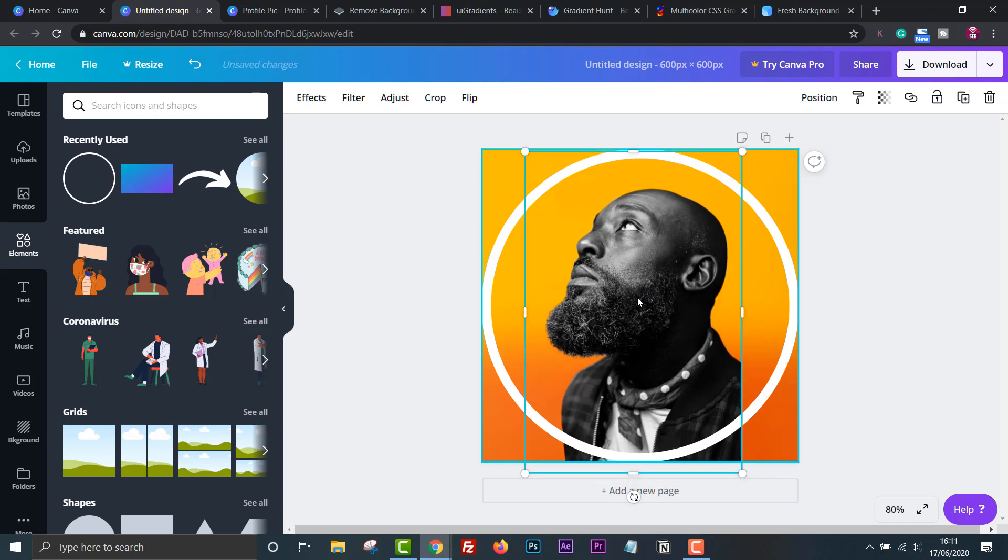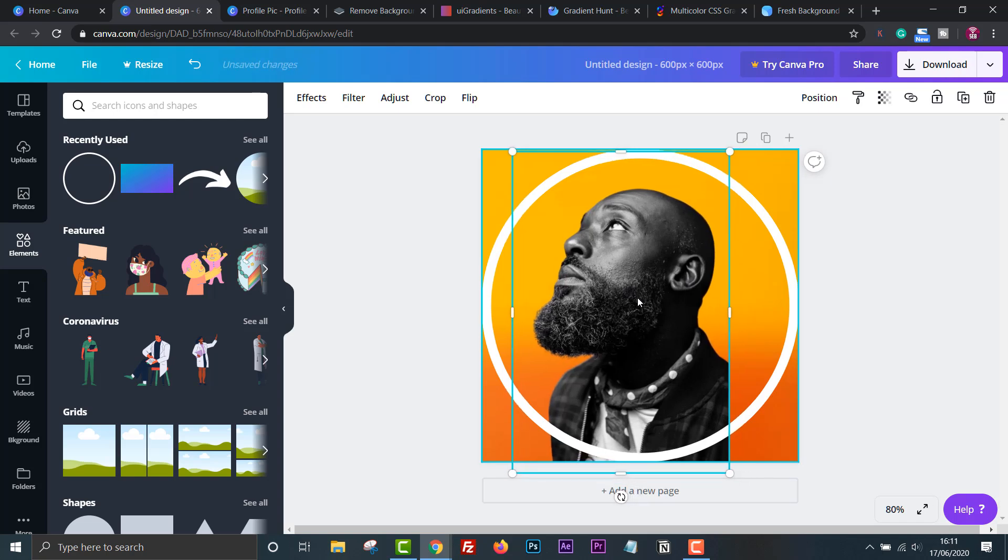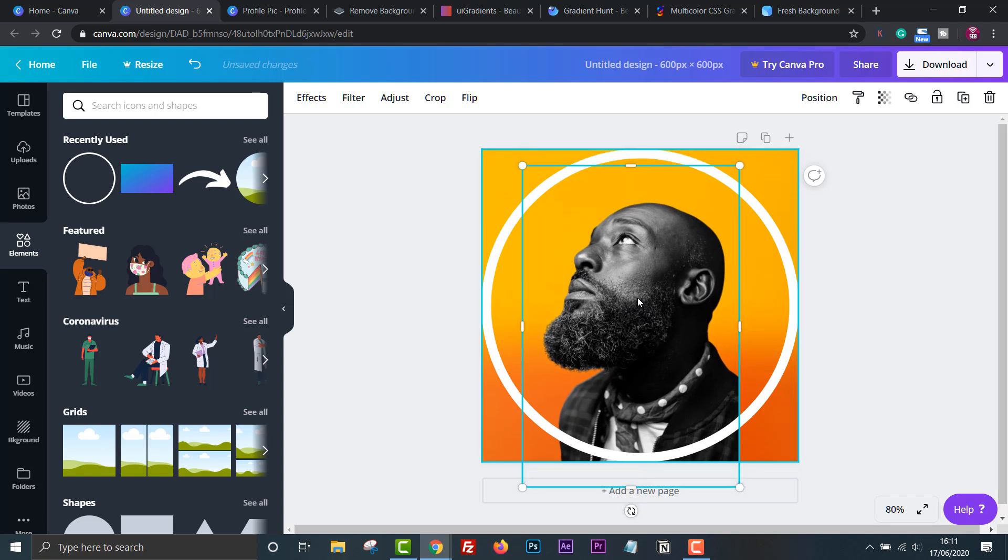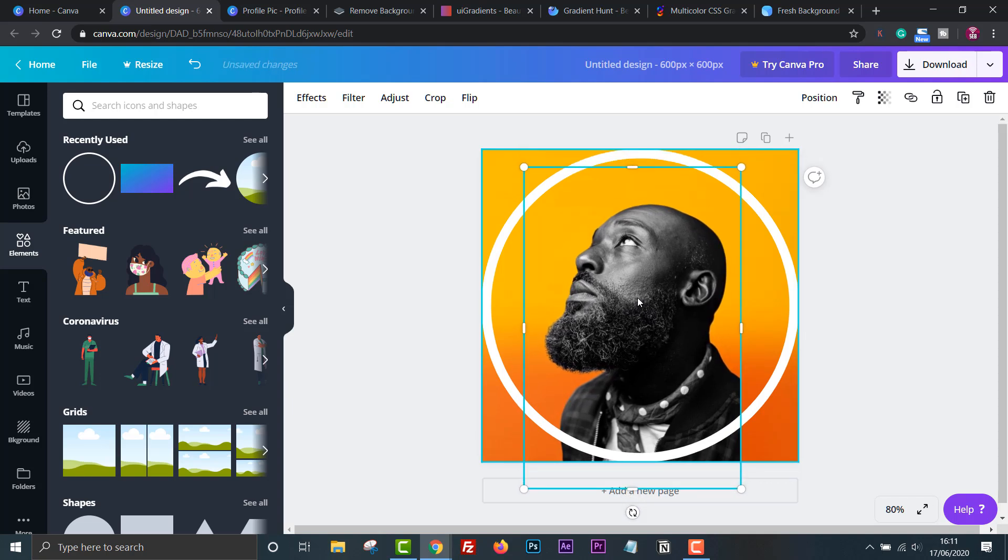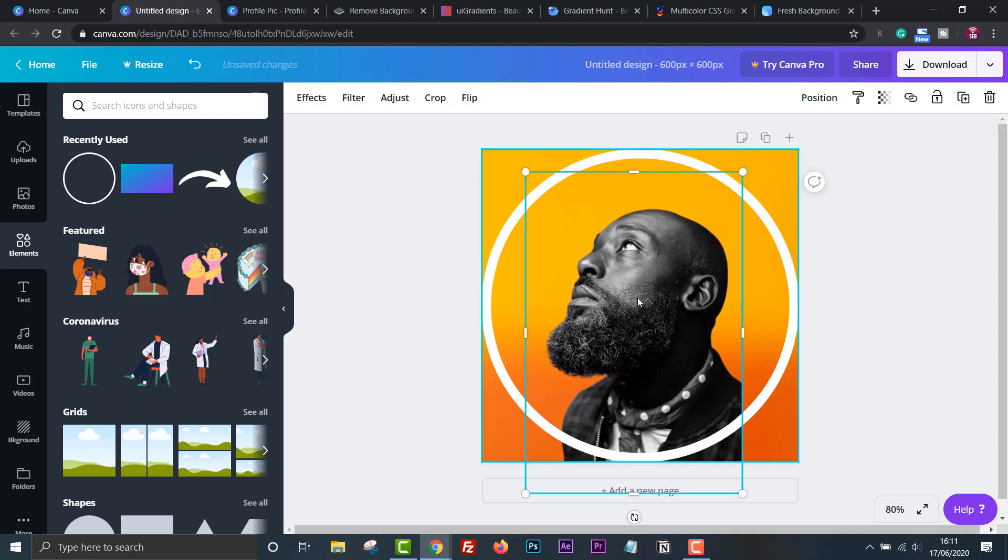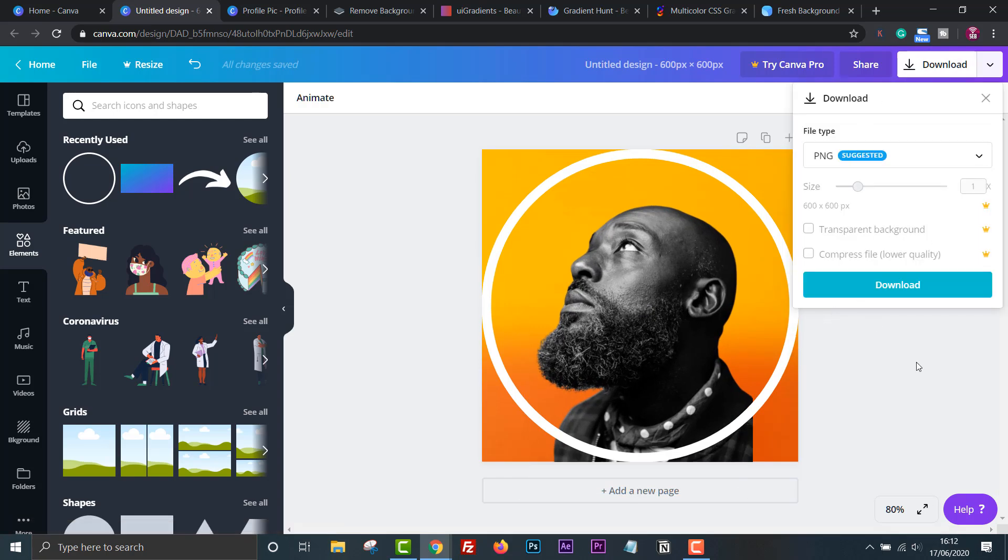If you hold control and then right click, you can select the layer behind the circle and use the arrow keys to move the image up or down or left and right. Once you've finished, then just download as a PNG and upload to the website of your choice.